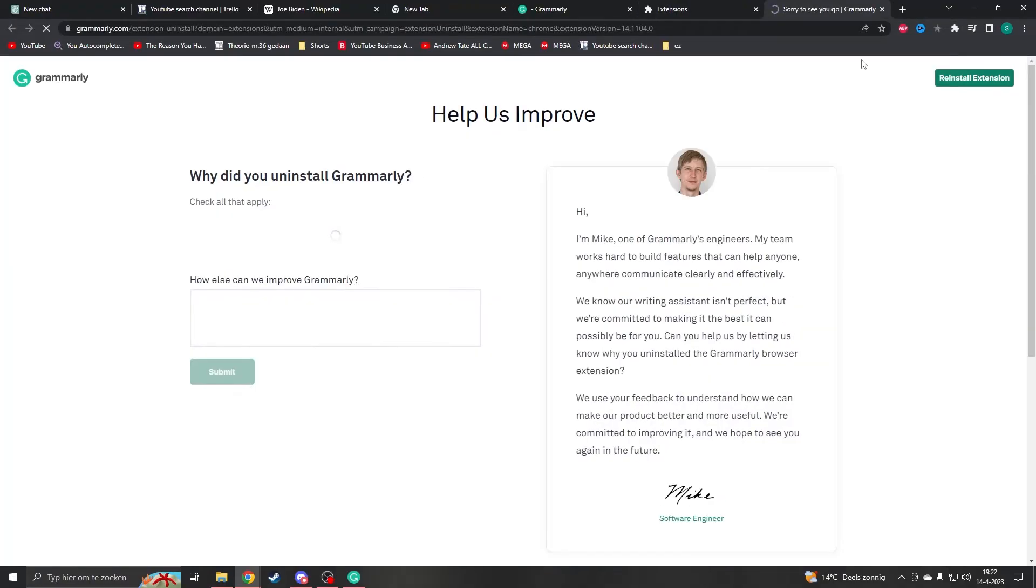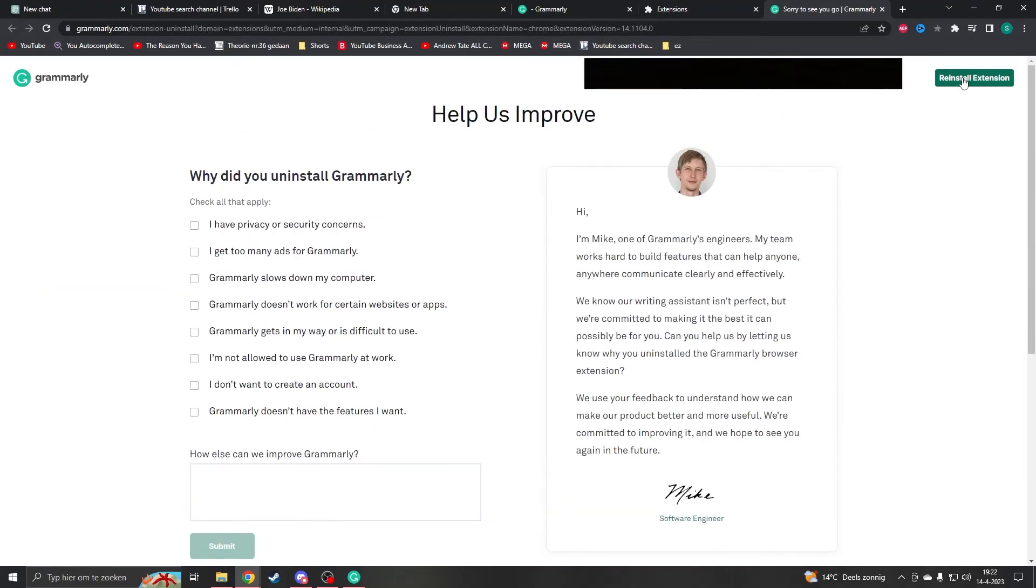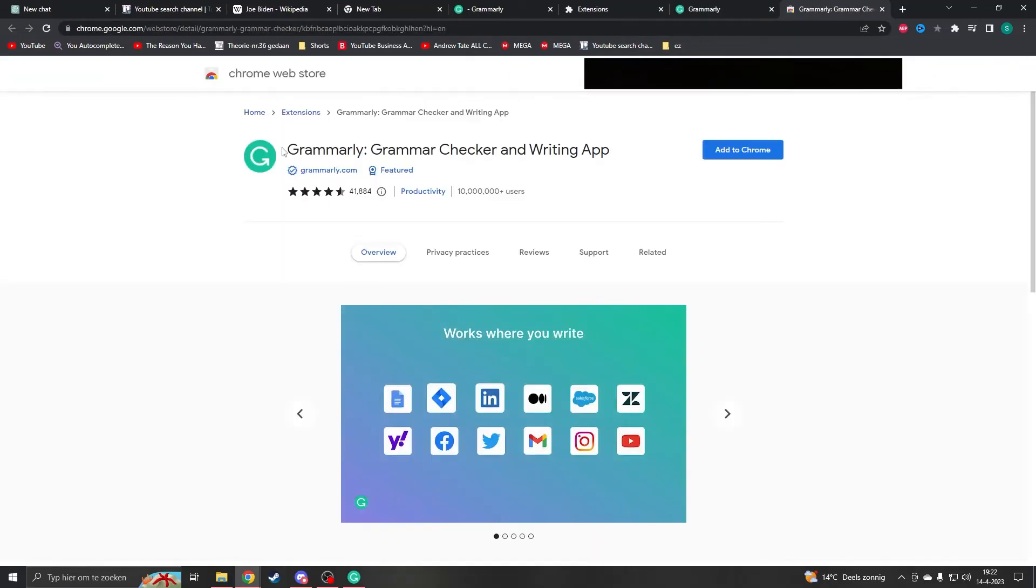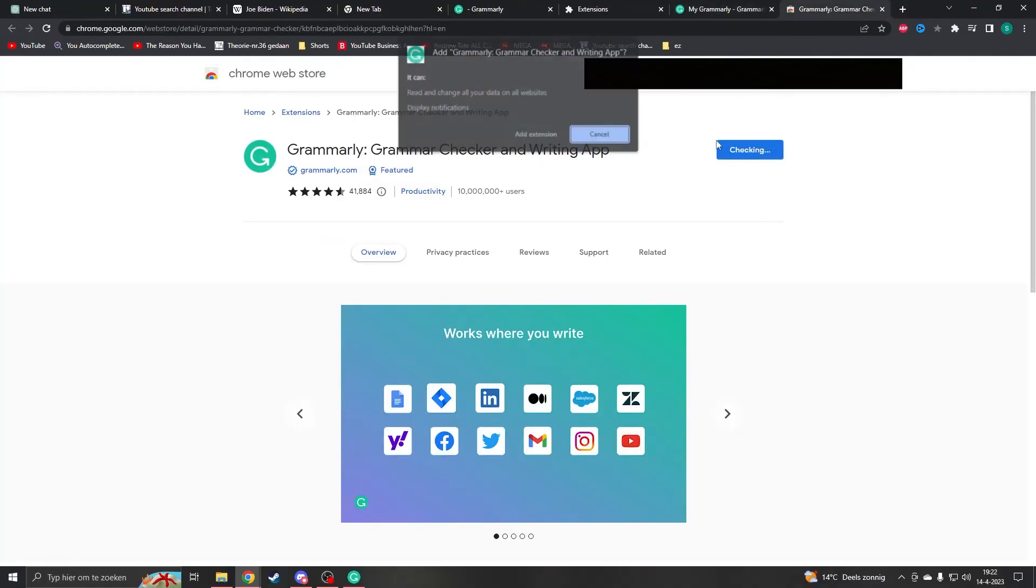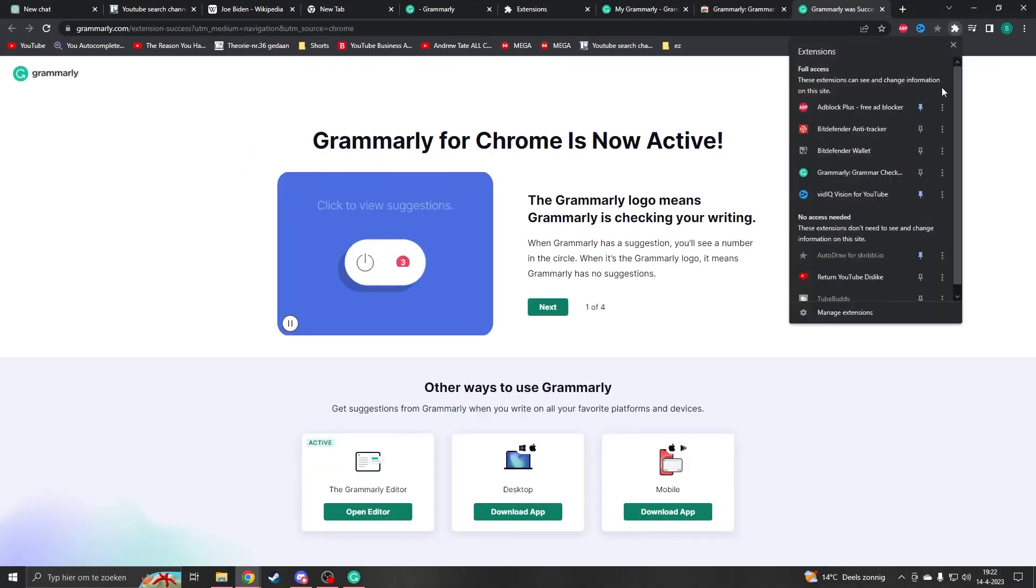We press remove and then actually you can reinstall extension right here. So they've made it a lot easier and then you will automatically go to the extension page. All you have to do is add to Chrome, add extension and now it should be added again.